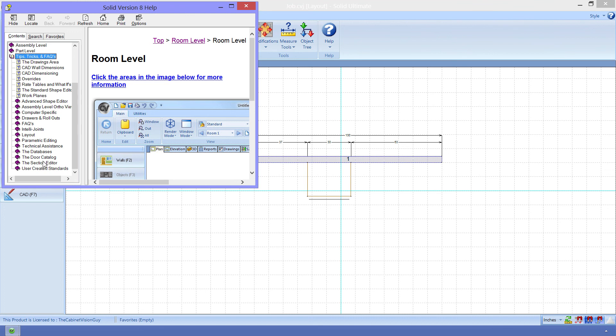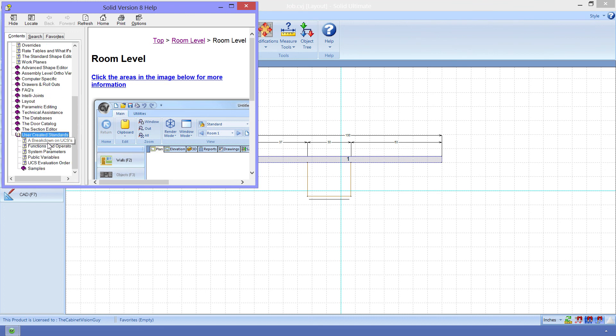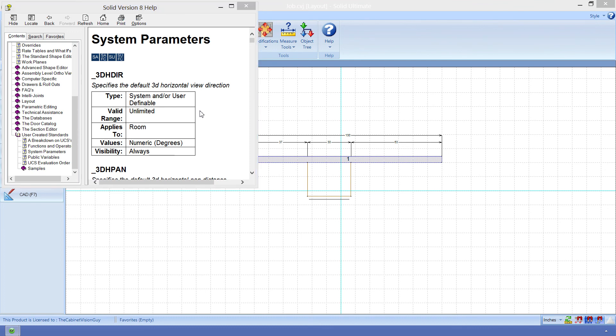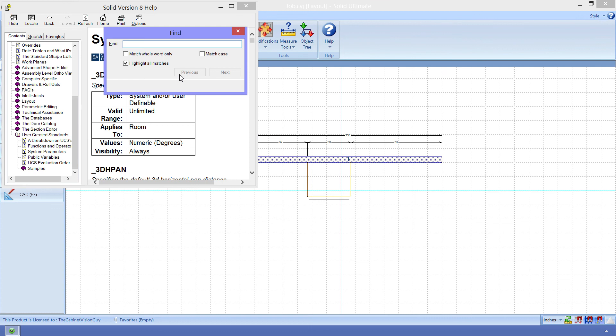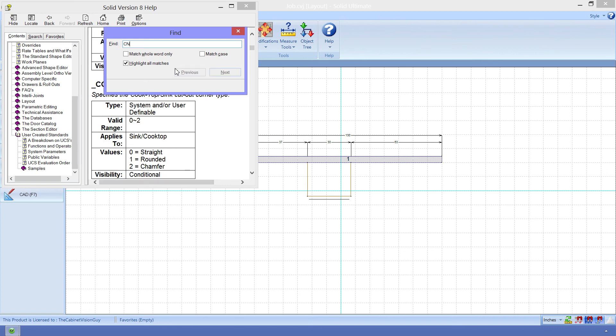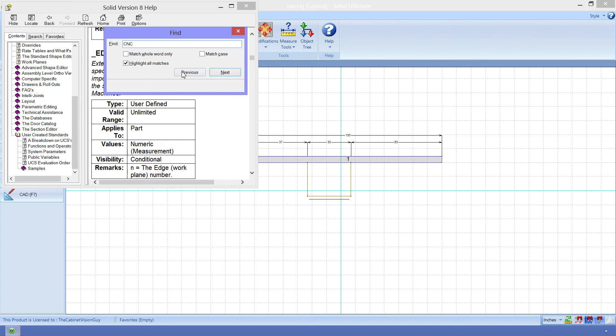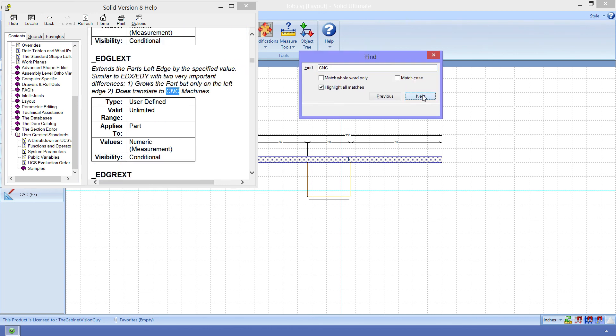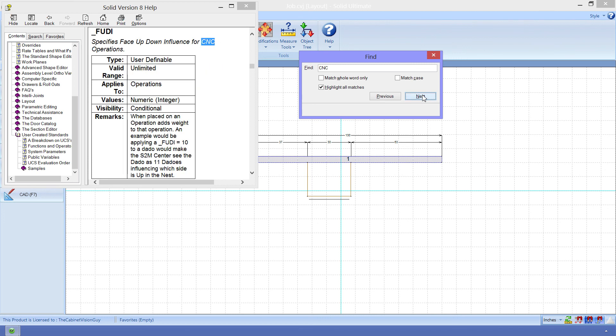And finally, to the System Parameters topic. All I have to do here is hold down the Control key and press the F key on my keyboard. And this will give me the Find dialog. I can enter CNC, and then cycle through all of the CNC parameters, of which there are a ton of, that I can use on an object.